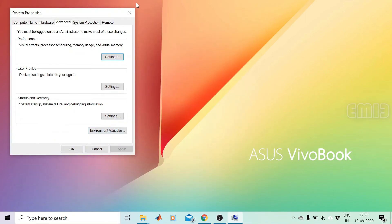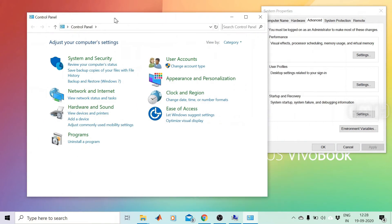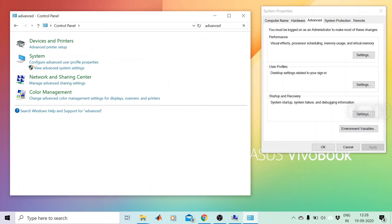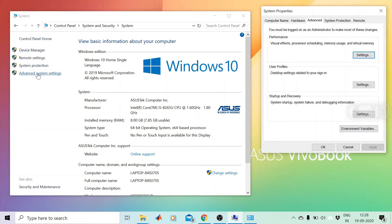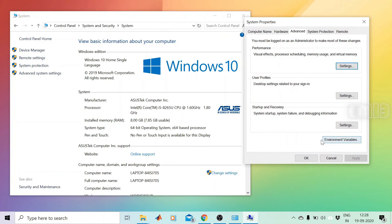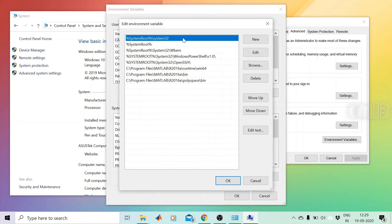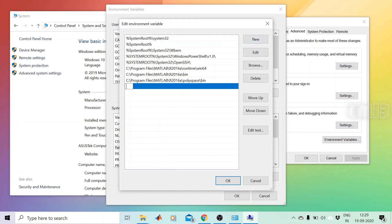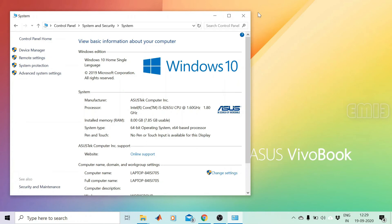Now we can open the environment variables by typing Advanced System Settings. It resides in the Control Panel under System Properties. We can also go to Control Panel and search for Advanced System Settings. In the System Properties window, click Environment Variables. Find the Path variable under System Variables, double-click to open it, press New, paste C:\MinGW\bin, then press OK. The PATH variable is now set.